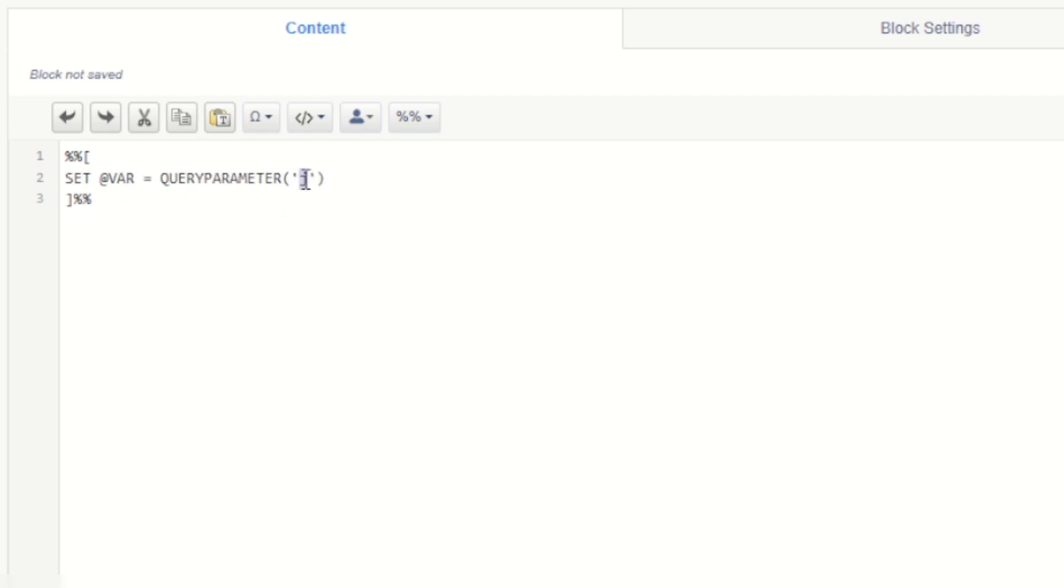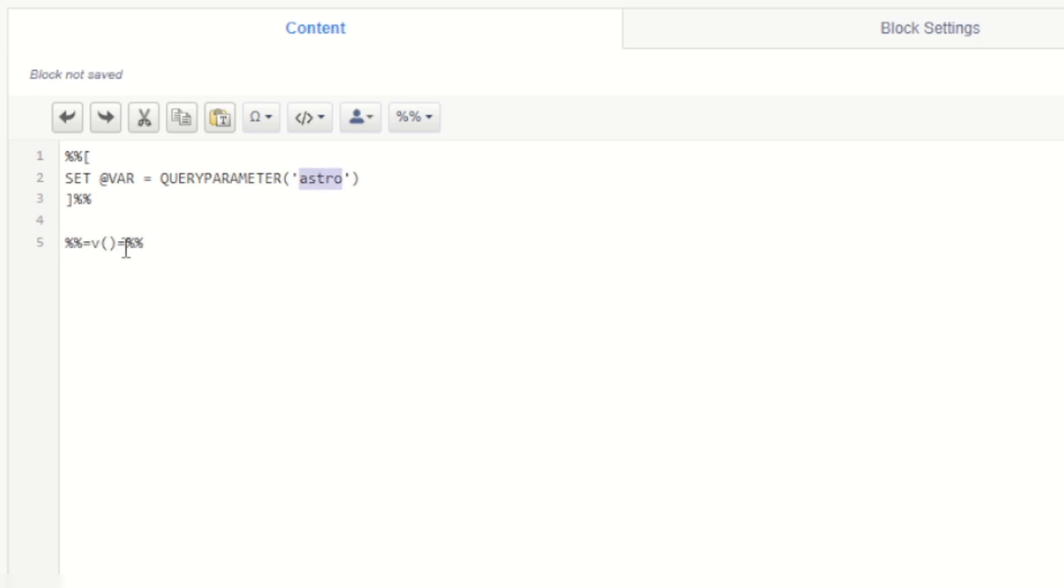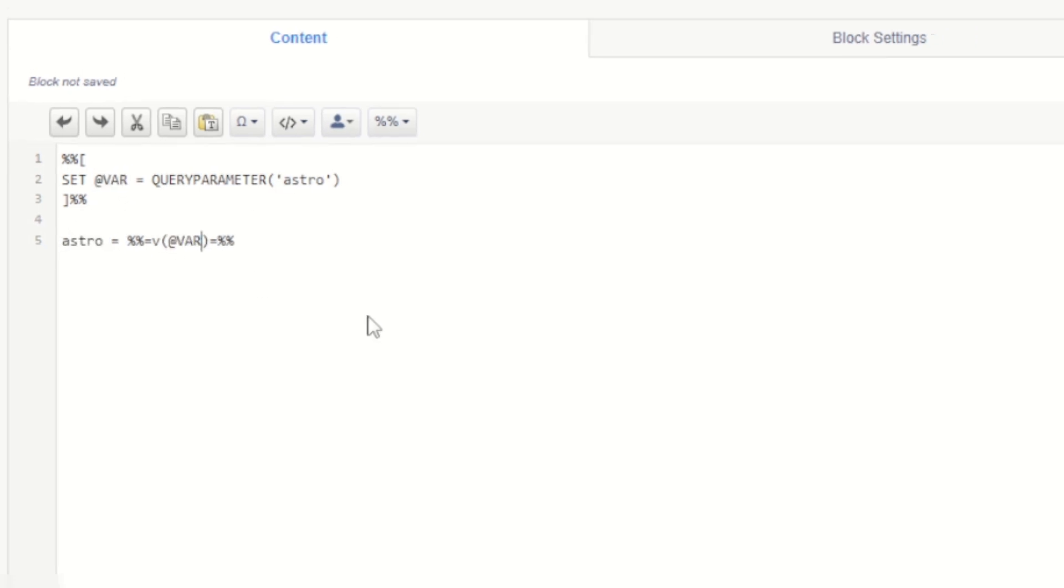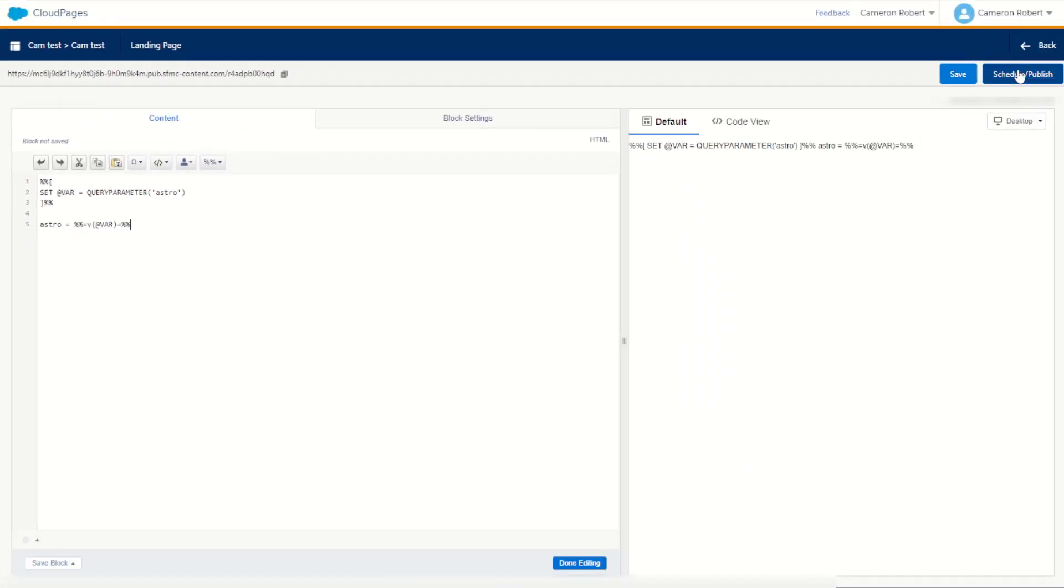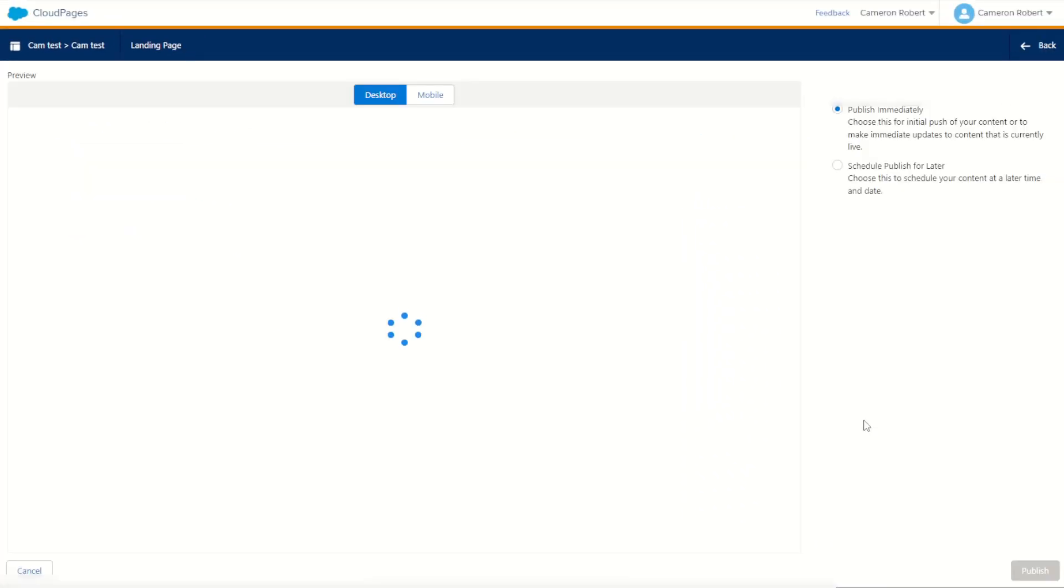Let's change that to astro. So set at var will be equal to the URL value for astro. Once we have that value, we should probably print it out. So we'll go percent percent equals v. We can print out that value of astro. So we'll say astro equals and output var. Perfect. Let's go schedule and publish. We can publish this page and try it out for ourselves. And we'll go publish.